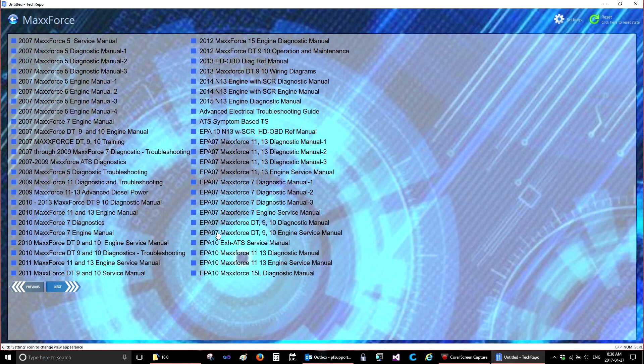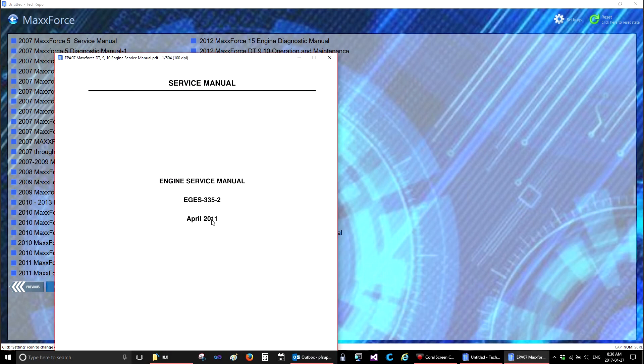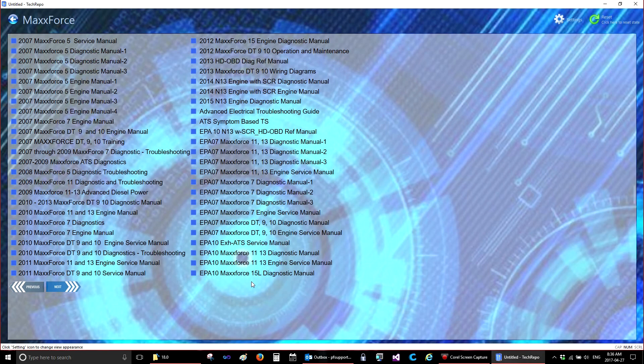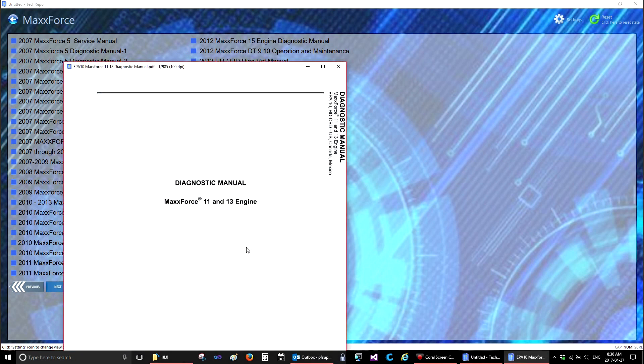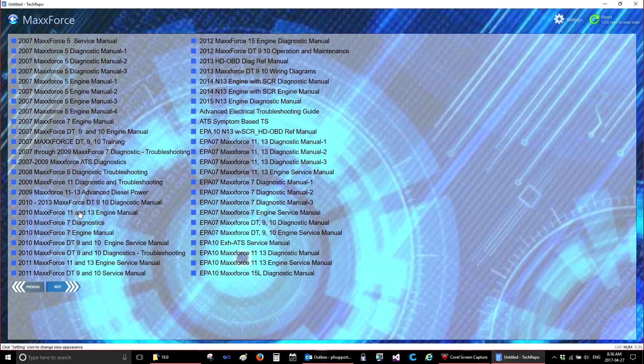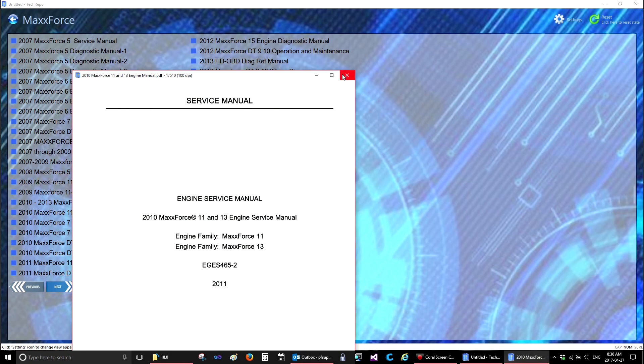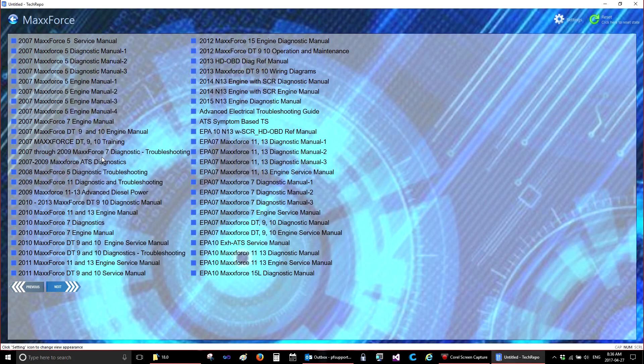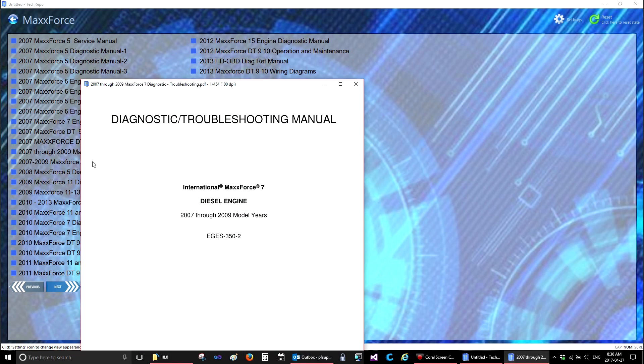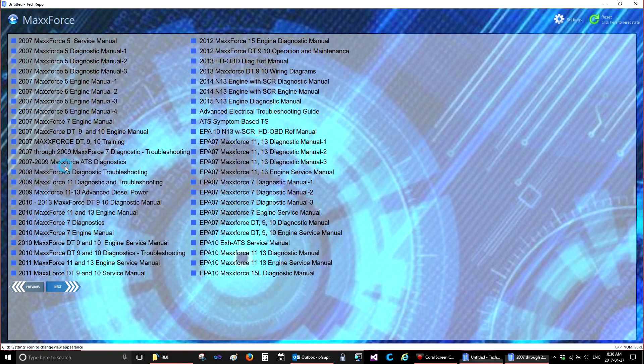And again, same thing. You can open any of the manuals that are in here by simply double clicking on them through Tech Manual Repo. You can open more than one at a time if you wish.